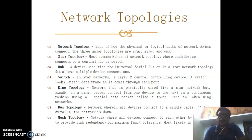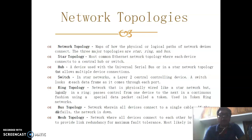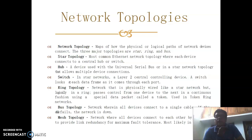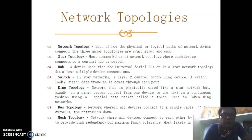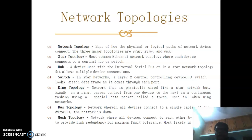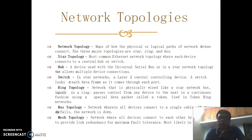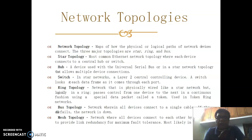In a ring topology, the network is physically wired like a star network but logically passes control from one device to the next in a continuous fashion using a special data packet called a token ring. In bus topology, all devices connect to a single cable. In mesh topology, all devices connect to each other by separate links to provide redundancy and maximum fault tolerance.